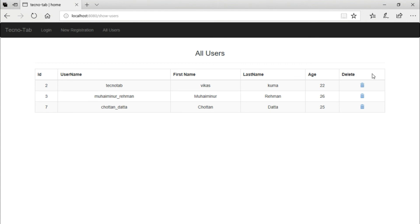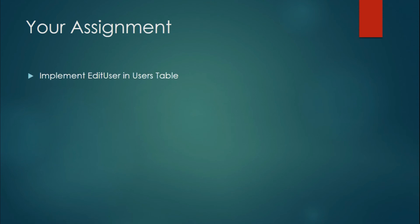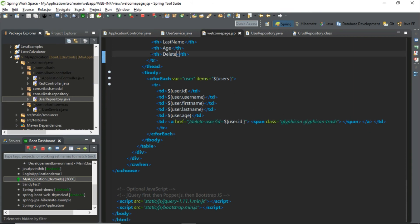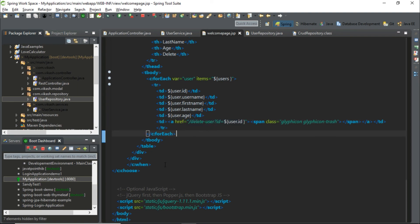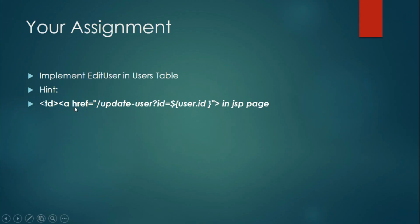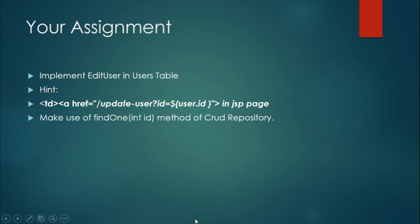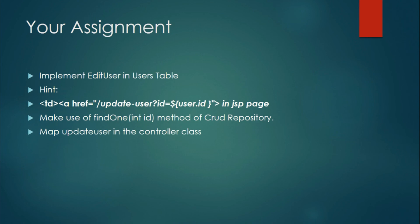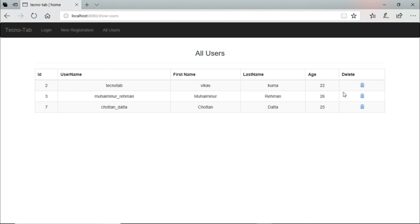There is also a task for you. Your task is to implement the edit user function the same way we implemented delete user — when you click the edit button you should get the option to edit that user. The hint is: go to your JSP page, define a header 'Edit', add an href for 'updateUser', then use the findOne method from CrudRepository, and map updateUser in the controller class. In the next session we will implement the edit button page and also implement login functionality. Thank you for watching — do provide your valuable feedback.